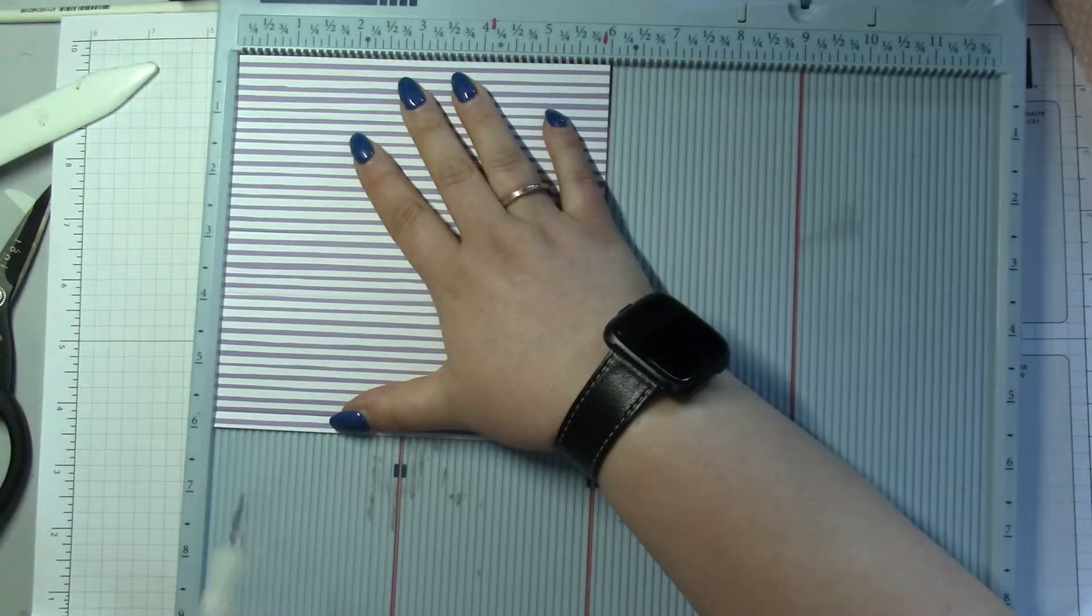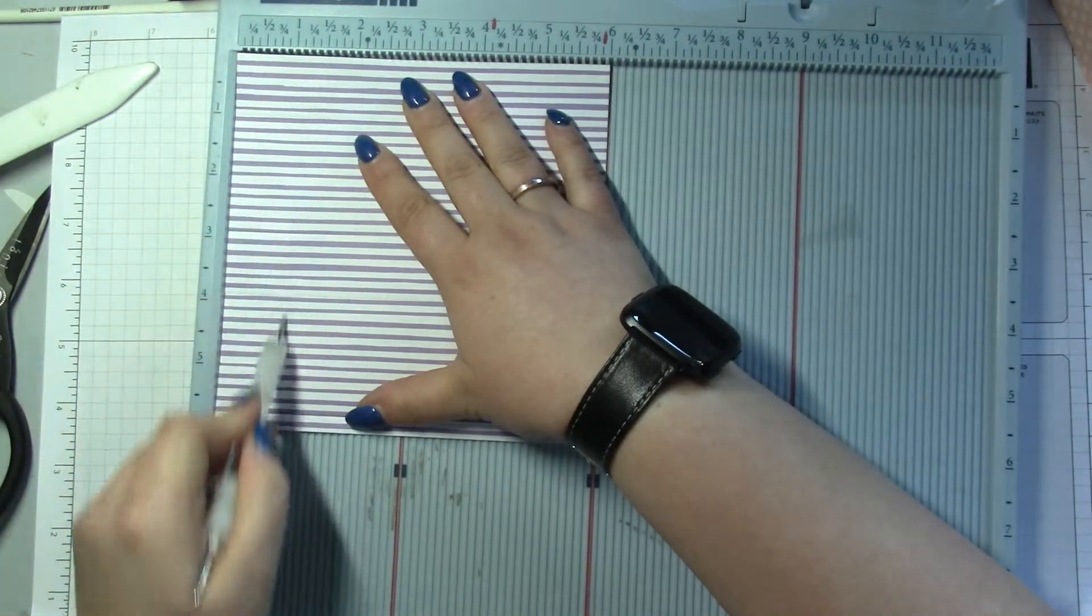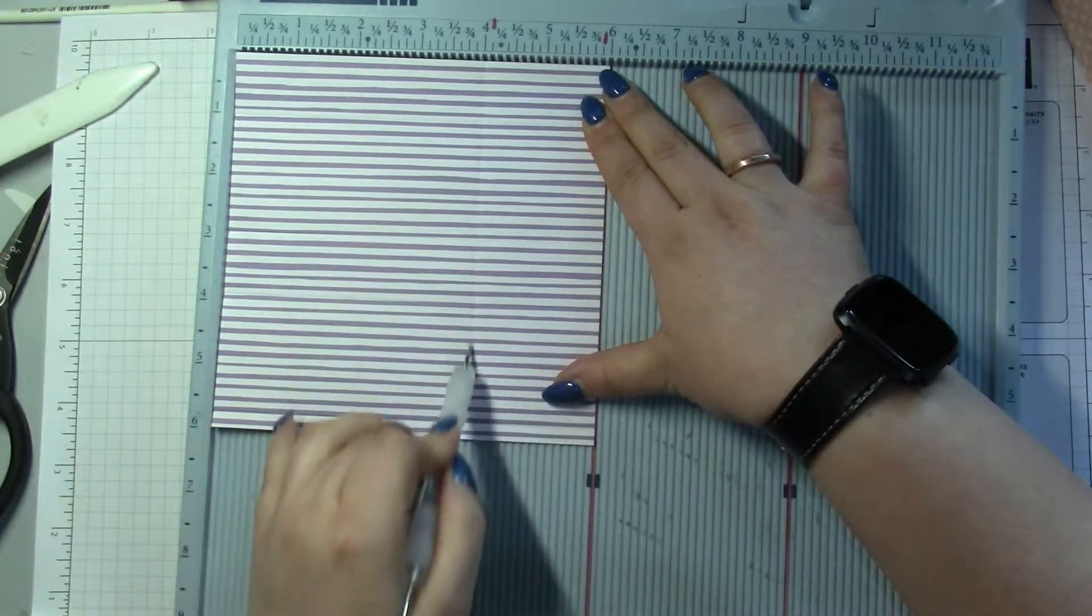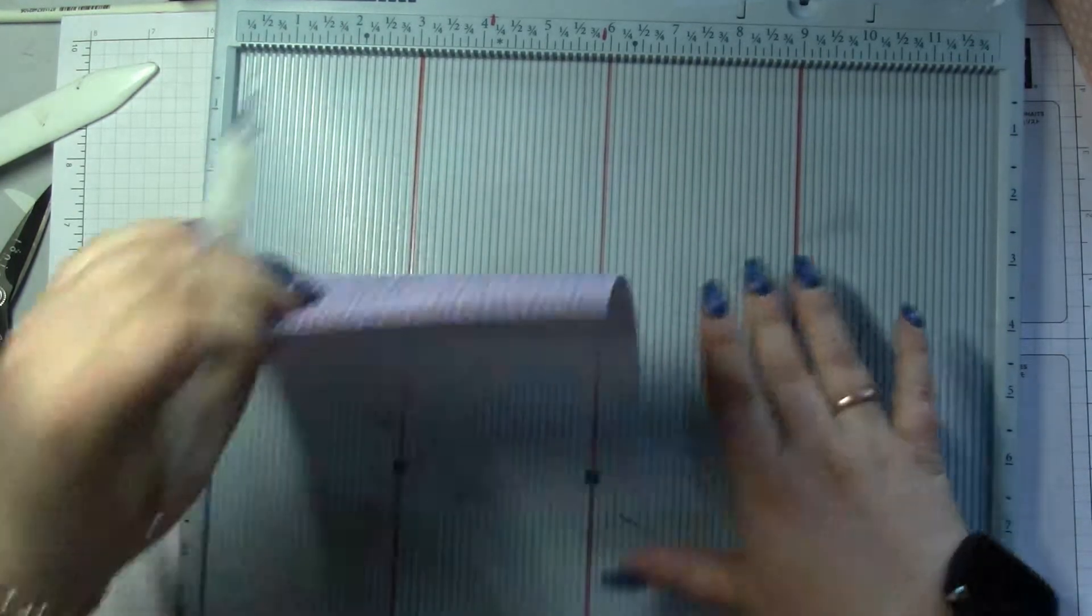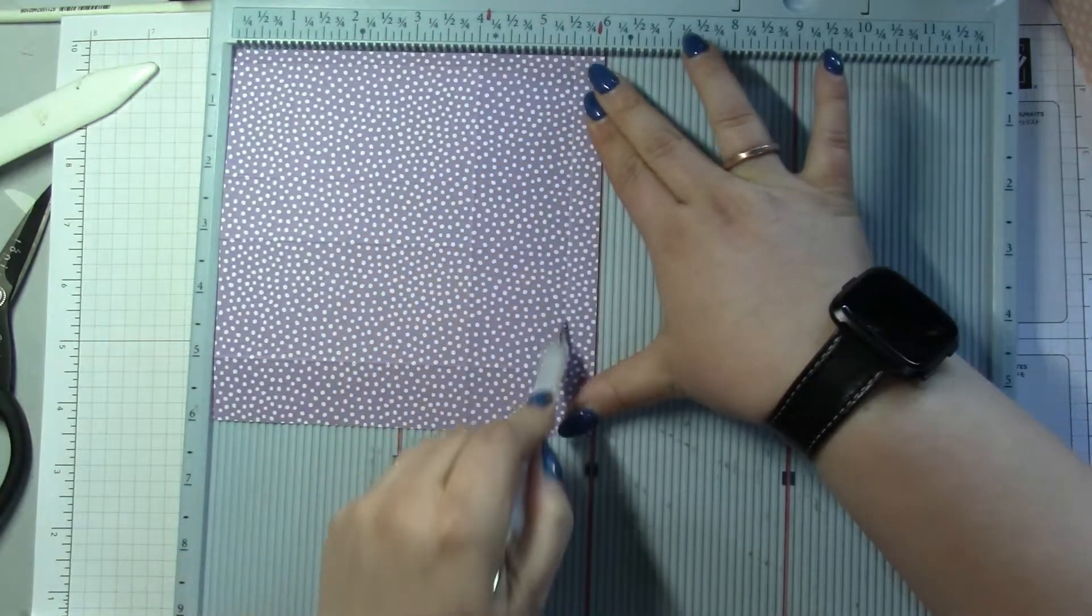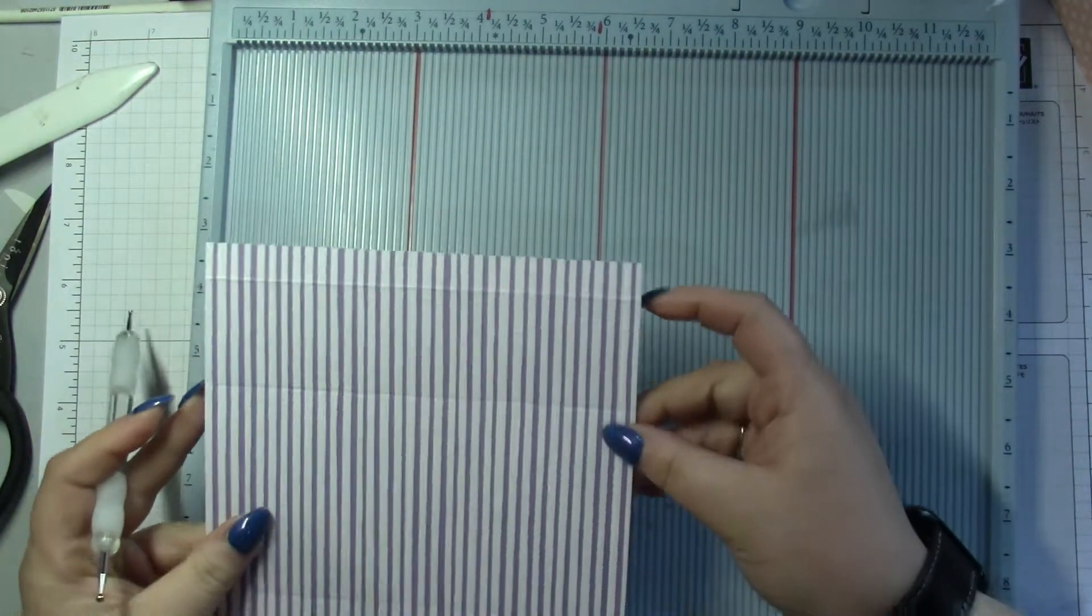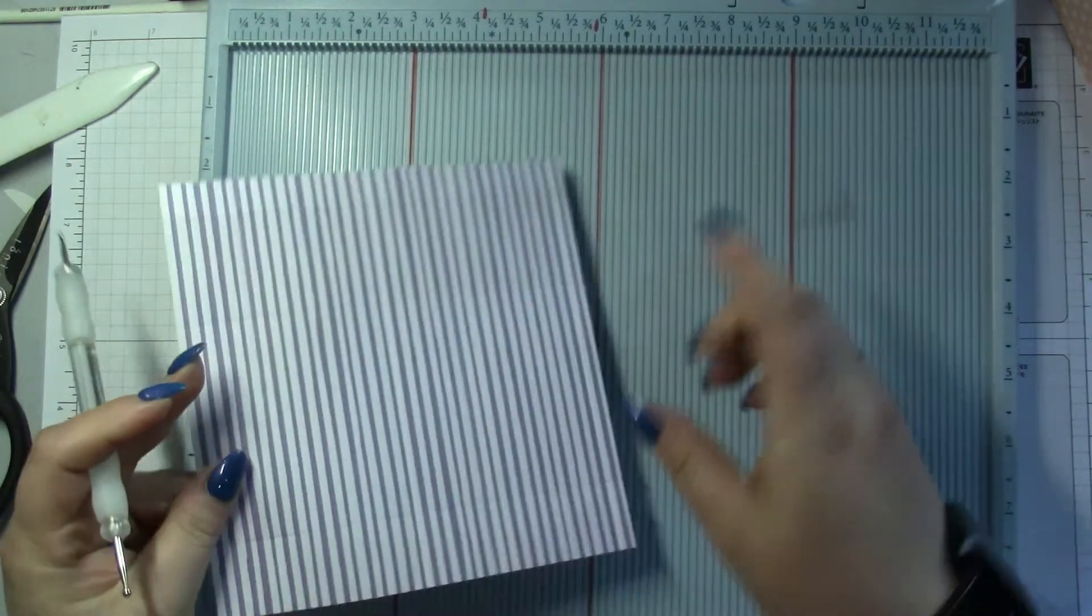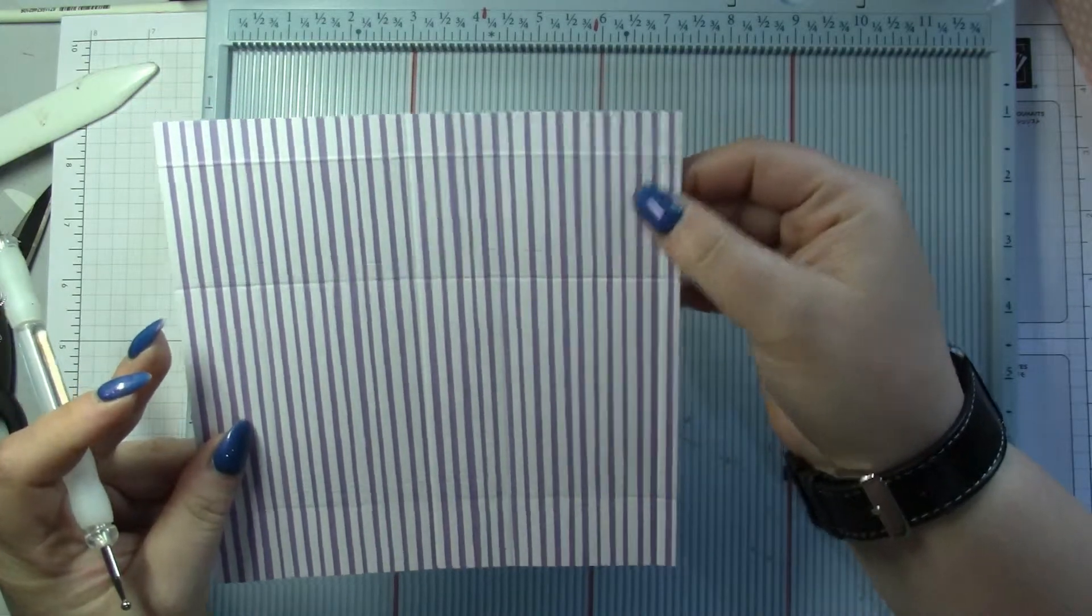You're gonna score it at 1, 4, and then you can turn that over actually and score 5 and a half. Then you're gonna put where you've got the two score lines together.